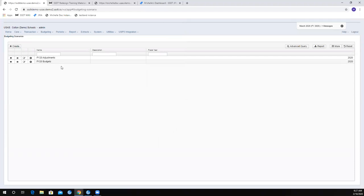My adjustments have a proposed amount for year 2020, so it's going to affect my current year. Then my fiscal year 21, if I had created that one, it would have had a proposed amount of 2021. It's not doing anything until I go ahead and promote this scenario — right now it's just sitting here waiting. I know in my fiscal year 20 adjustments I've got my proposed amounts in. This one's ready to go, so I'm going to go ahead and promote this one.